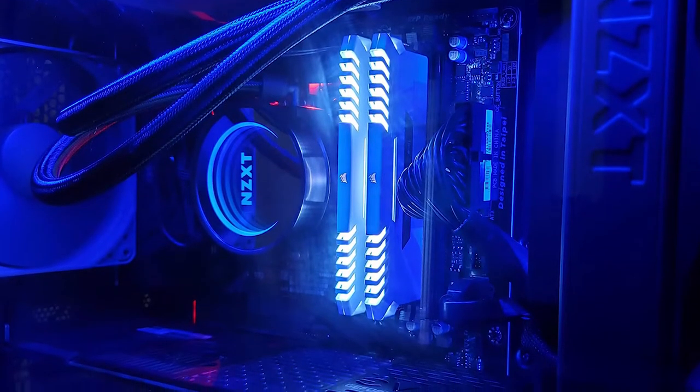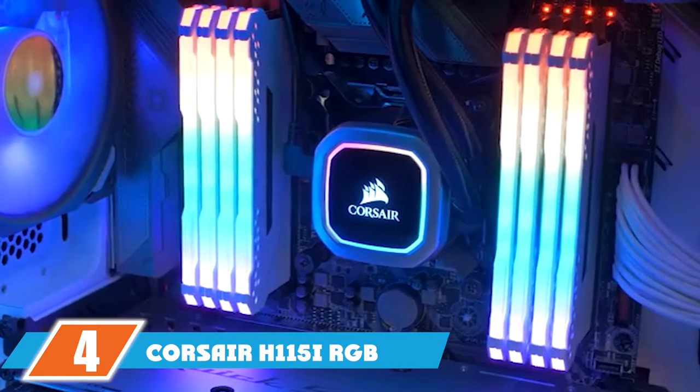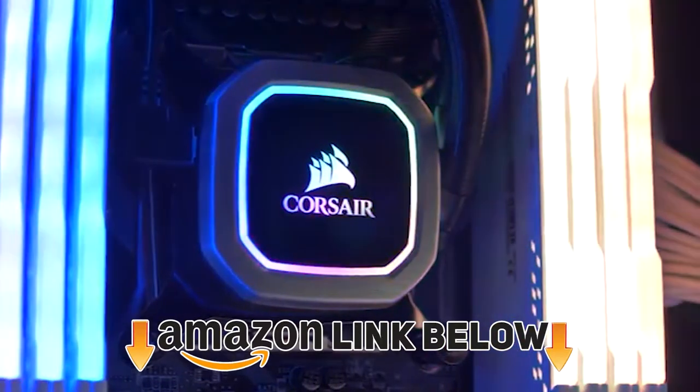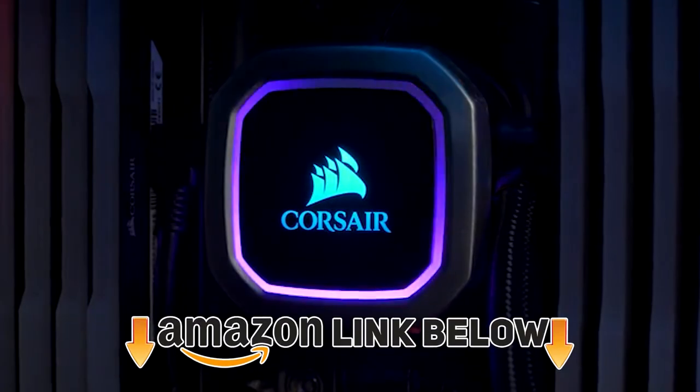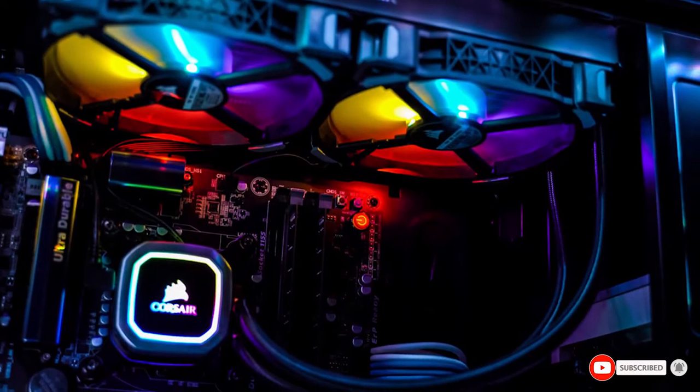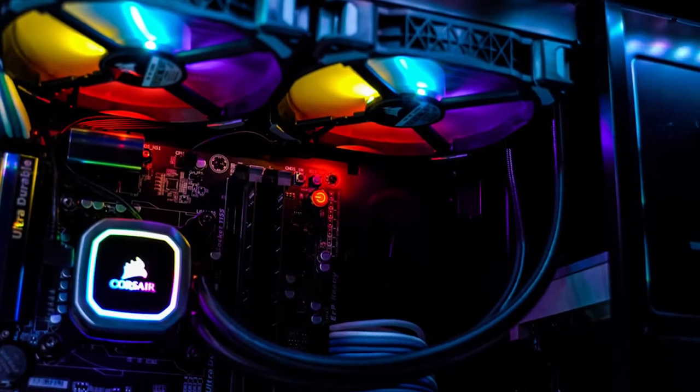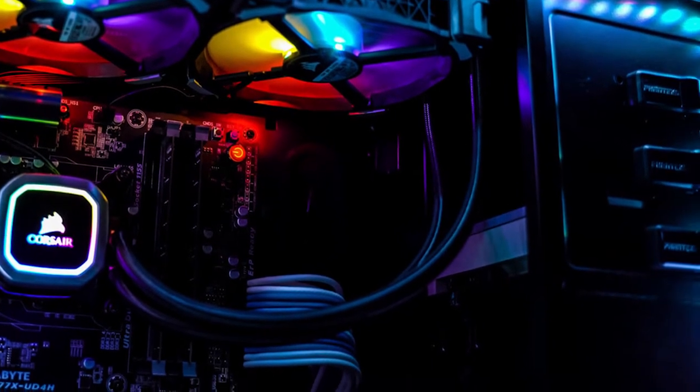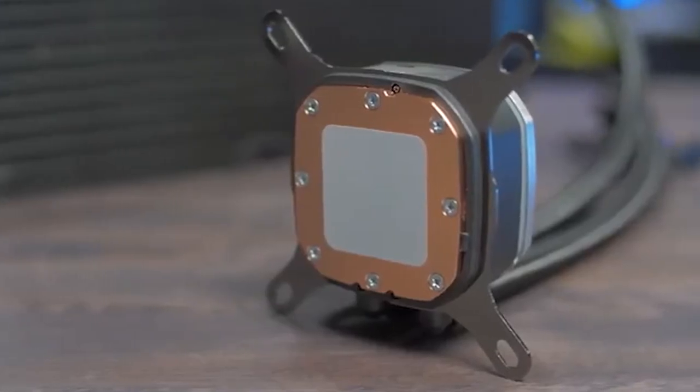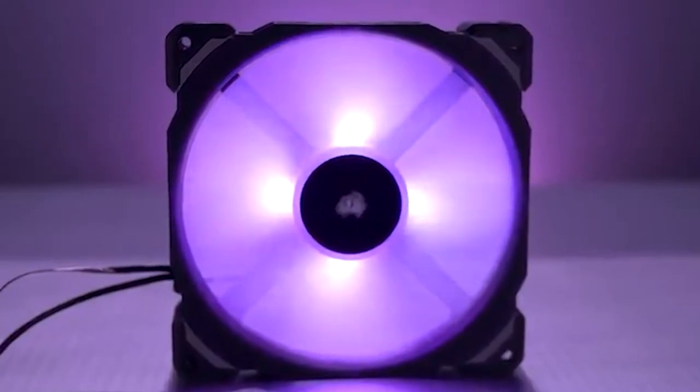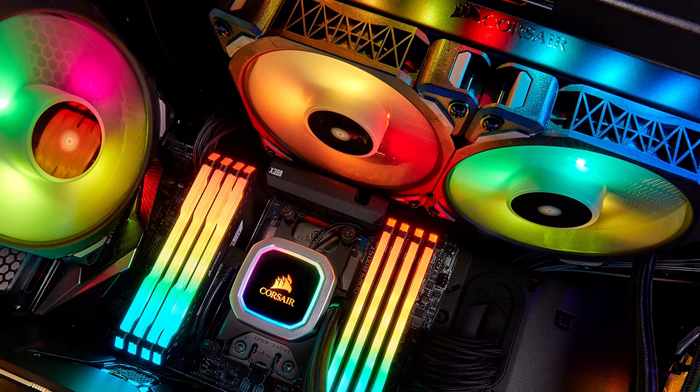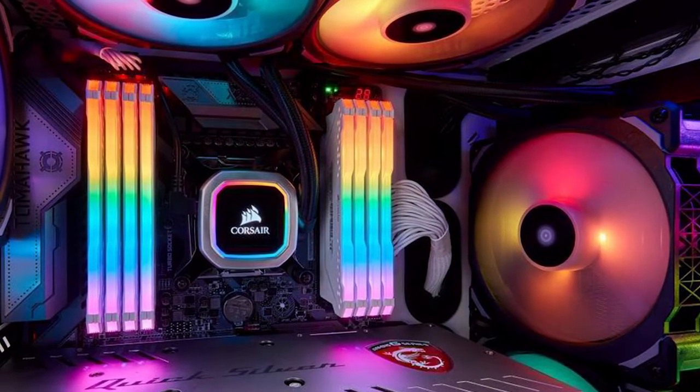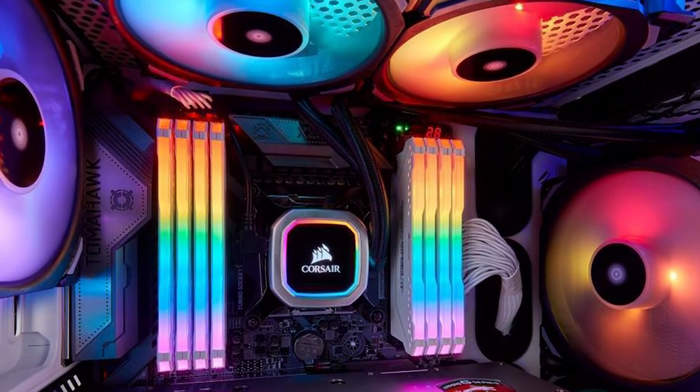Next at number four we have Corsair H115i RGB Platinum. The Corsair H115i RGB Platinum is one of the strongest contenders on this list for being the best liquid coolers in the market. Although the Kraken X62 by NZXT has easily the most incredibly stunning RGB light implementation, the H115i Platinum is a sight to behold. The cooler gives great performance with its 280mm radiator giving ample cooling surface area and dual 140mm fans with RGB. The noise level is low and the installation process is relatively tool-free.